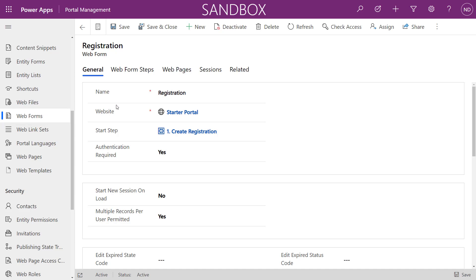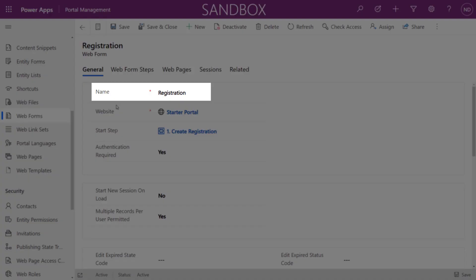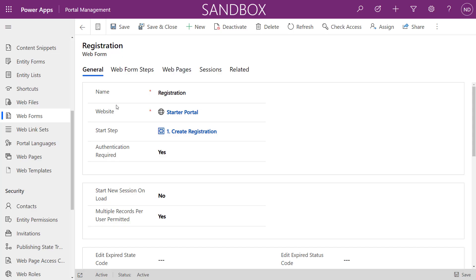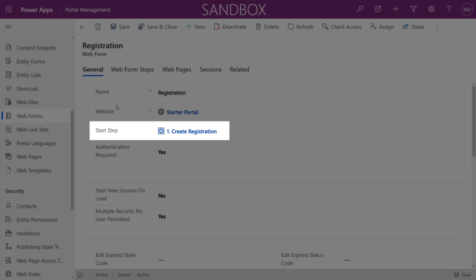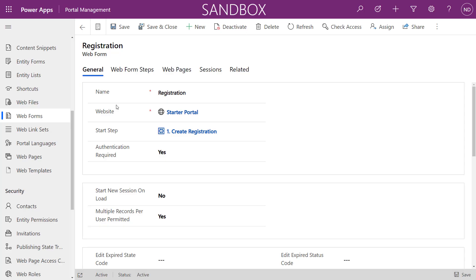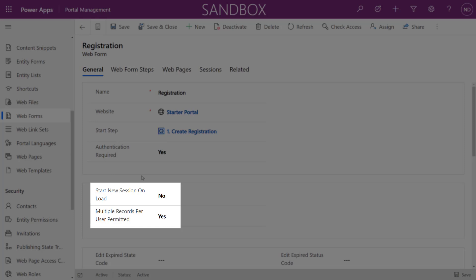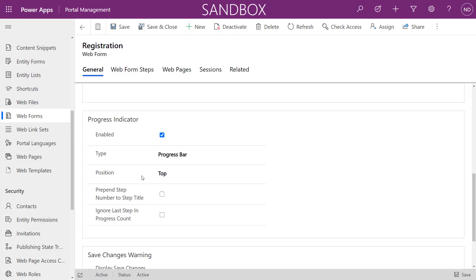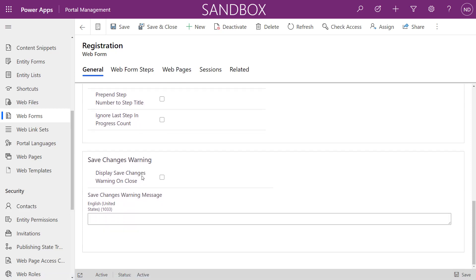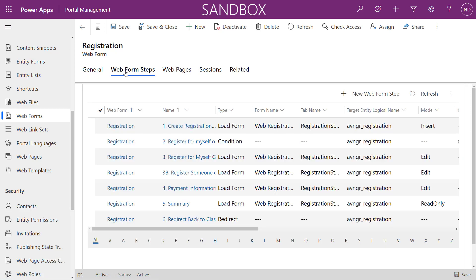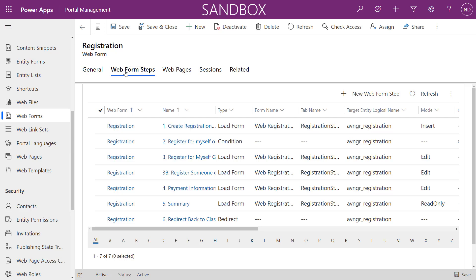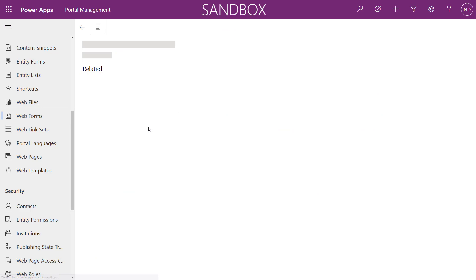Let's walk through a web form (advanced form) I created earlier for the registration process. When creating the record, give it a recognizable name and choose the website. There's a start step field but we need to backfill that later once we create the web form steps — making it a little tedious. We also specify whether authentication is required, whether to start a new session or continue where they left off, and whether logged-in users can create multiple sessions. We can also enable a progress indicator, step titles, save changes warning, and other settings.